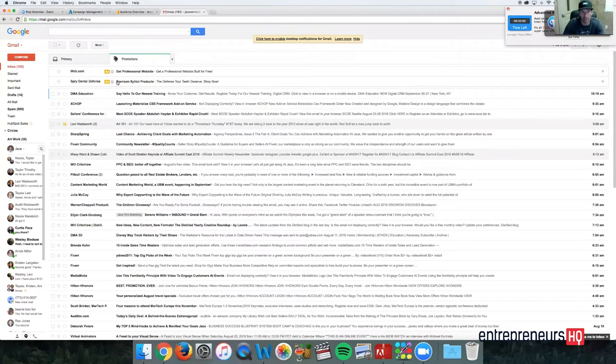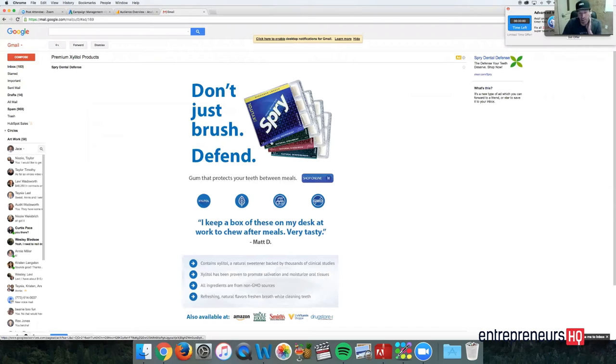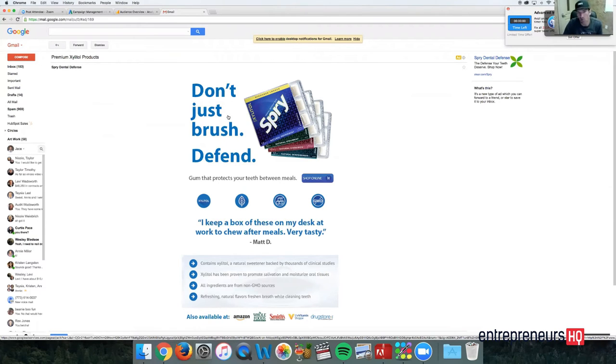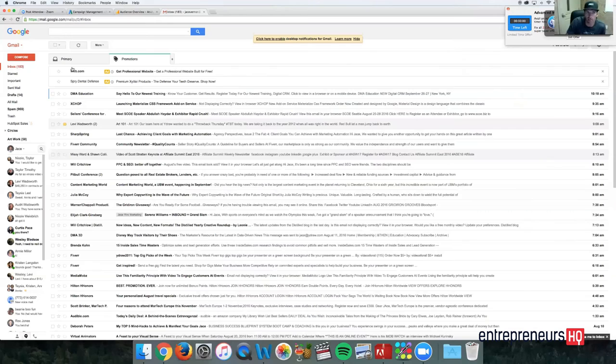And up at the top you have these ads right here. So Spry Dental Defense. Actually, this is one of our clients. So here is a typical Gmail ad, but what we like to do is do an actual video ad right here.